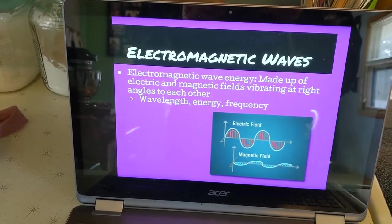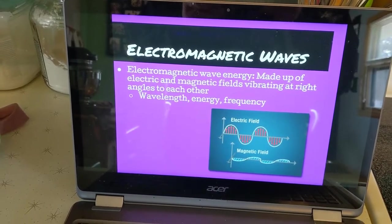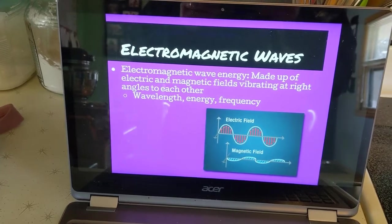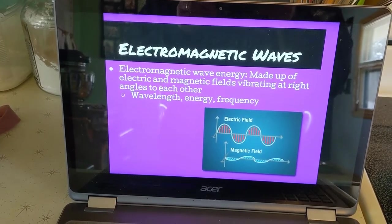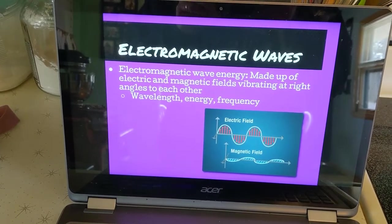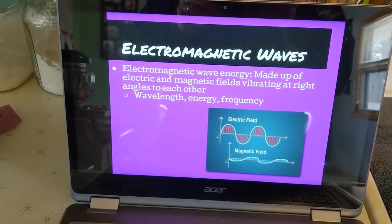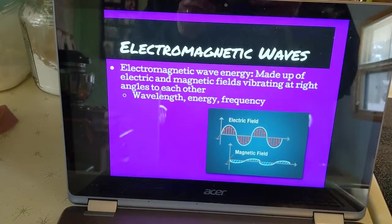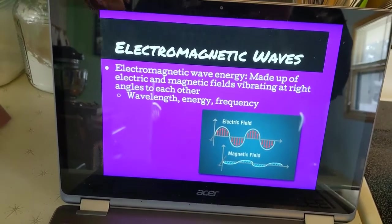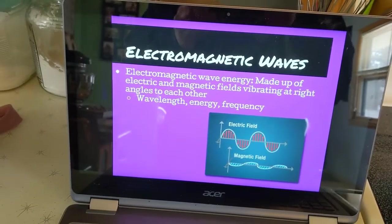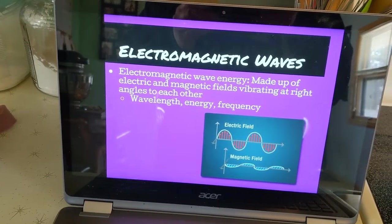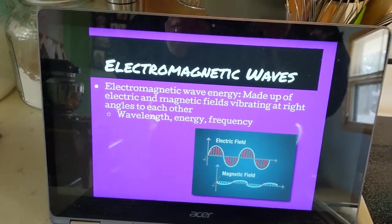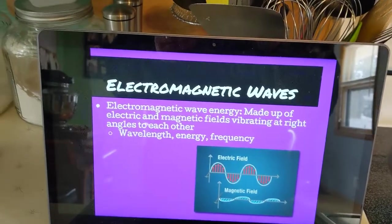Electromagnetic waves. Electromagnetic wave energy is made up of electric and magnetic fields that vibrate at right angles to each other. They're measured by wavelength, energy, and frequency. They are also separated into different types on the spectrum based upon their wavelength, energy, and frequency. I'll demonstrate that right now.